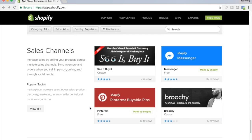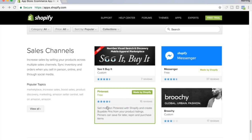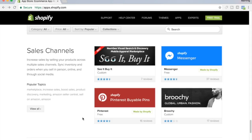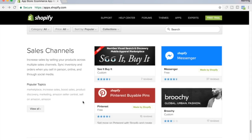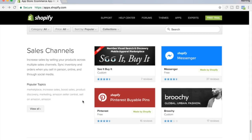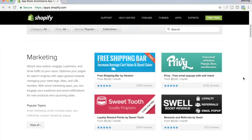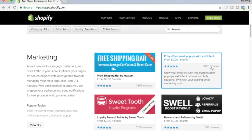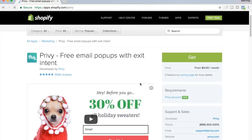This right here is an app that you need if you want to add the sales channel Pinterest, so people can buy your products off of Pinterest. If you're doing anything on Pinterest, you need to install this one as well so you can have your sales channel on there through Shopify.